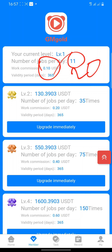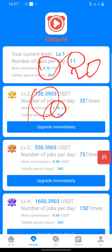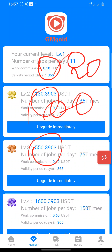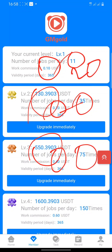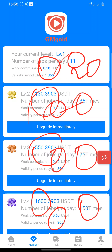The Level 2 package is $130 a year and you make 10 to 20 USDT 35 times a day — that's a whole lot of money. Moving to Level 3, there's a $550 package where you earn $0.40 seventy-five times a day. Then Level 4 is $1,600 where you earn around $0.60 one hundred and fifty times a day.